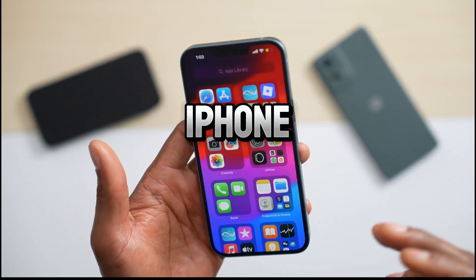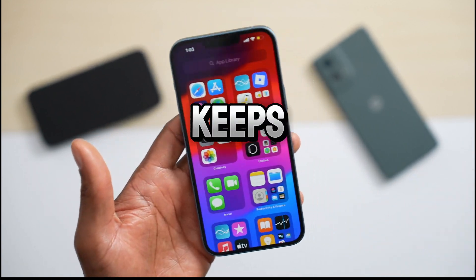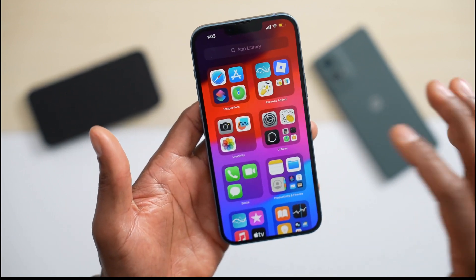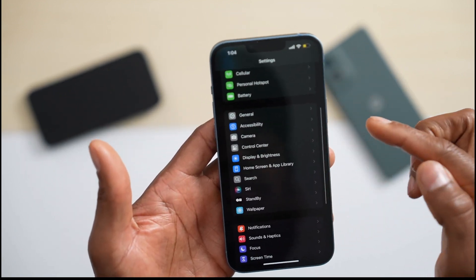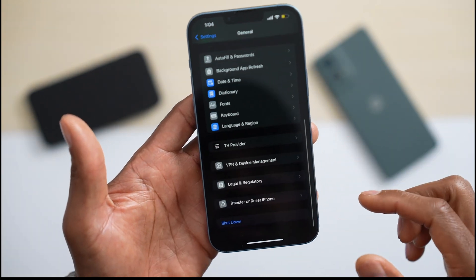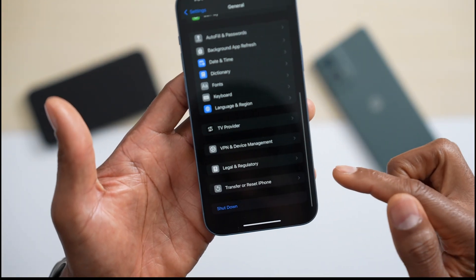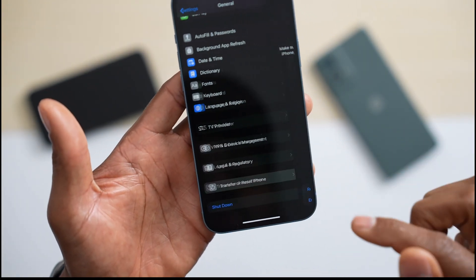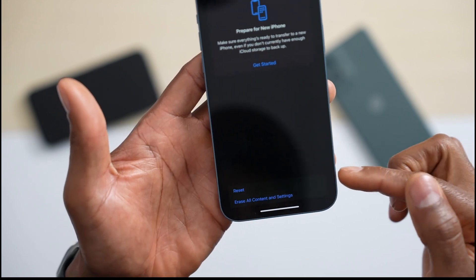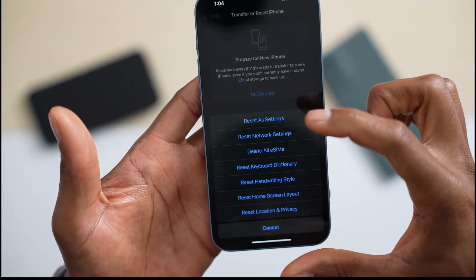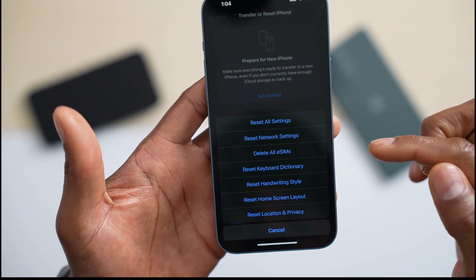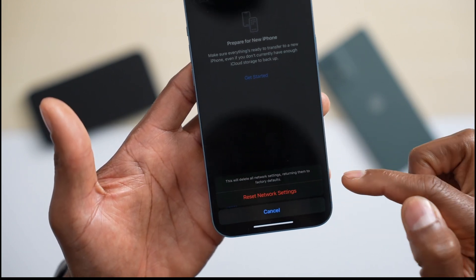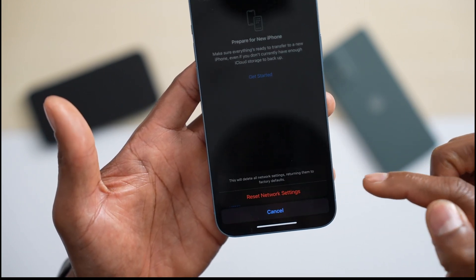But if your iPhone still has the same problem and keeps disconnecting from Wi-Fi, go to Settings, scroll down and tap on General. Go all the way to the end until you see Transfer or Reset iPhone. Tap on it, then tap on Reset. You'll see a menu — go ahead and tap on Reset Network Settings.